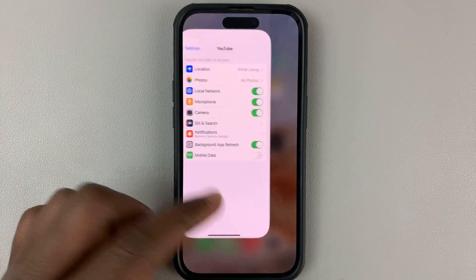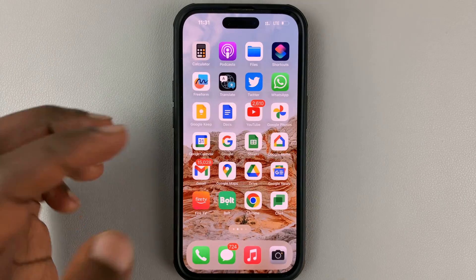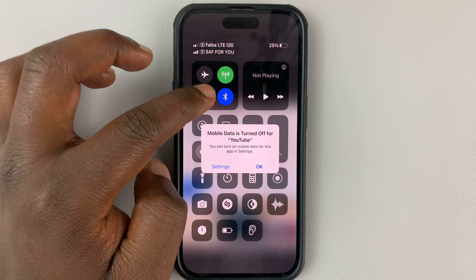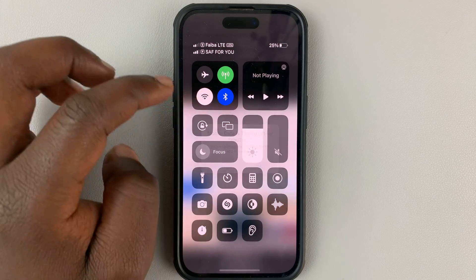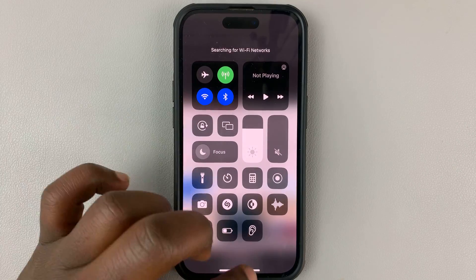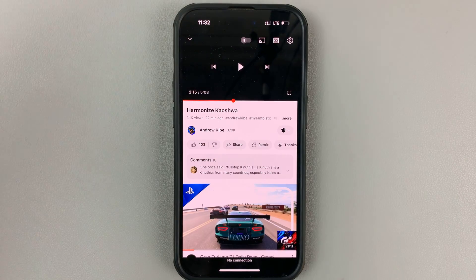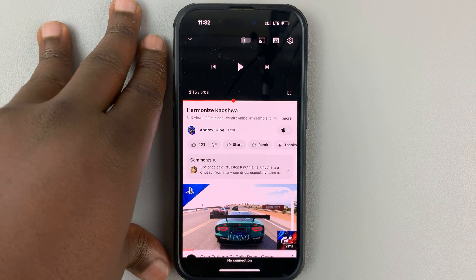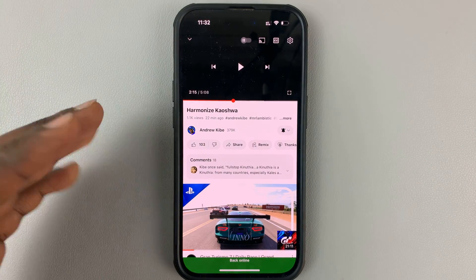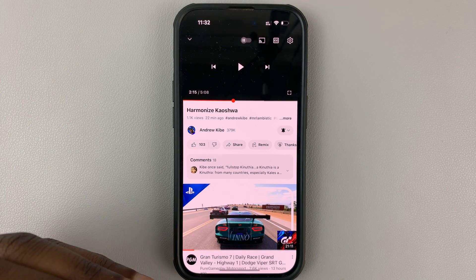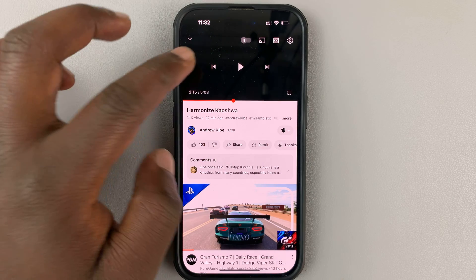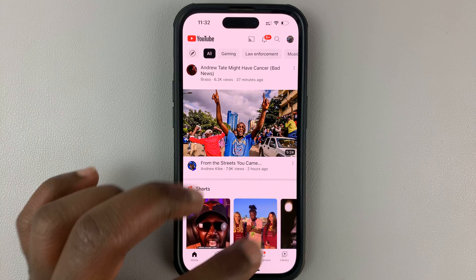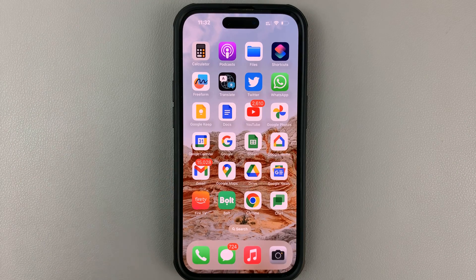So anytime you're in a Wi-Fi area, you'll be able to watch YouTube videos. But as soon as the Wi-Fi is out, or as soon as you go into a place that has no Wi-Fi, YouTube will stop working on your phone and it's going to tell you it's offline. That's basically how to stop the YouTube app from using your mobile data on your iPhone.